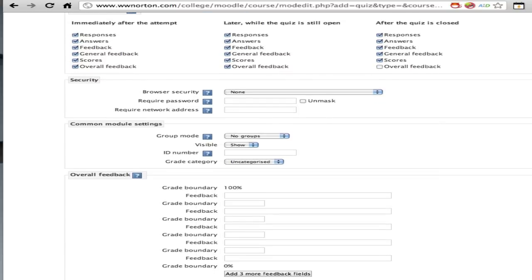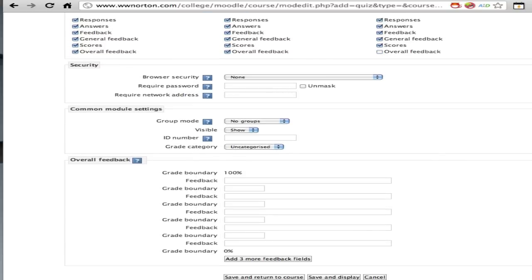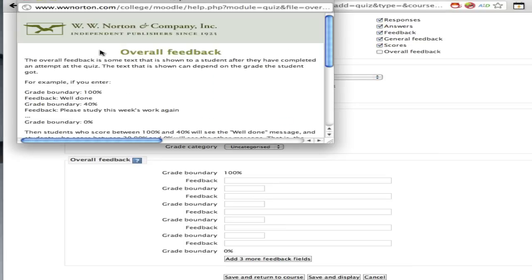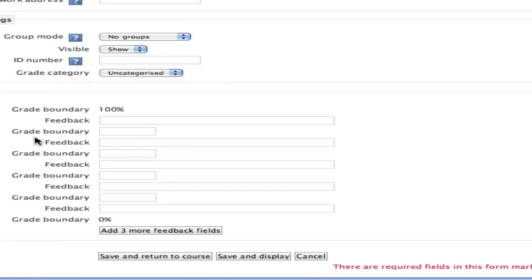Just scrolling down a little bit more, you can see all of the various options that you have here. Again, if you're uncertain as to what something means, in this case overall feedback, we can click on it to get a little more information. Now that I've made all my adjustments to the delivery of the exam or quiz, I'm going to save and display, and the screen that follows will allow me to actually add questions to this particular quiz.